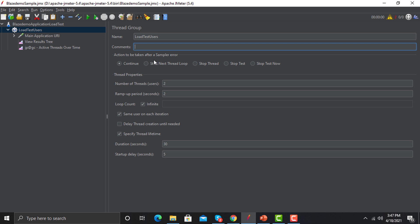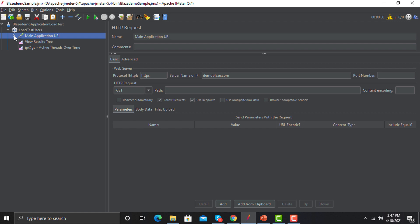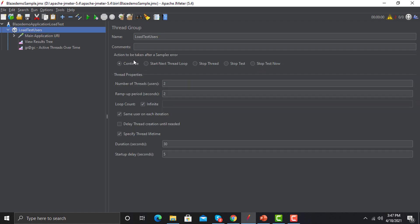Then we have the action to be taken after a sampler error. This is a sampler, and this is saying what your script should do once it encounters some error. Usually in 90% of cases we go with the Continue option. The reason to use Continue is that there may be some five percent failures — that's fine — but we need to know what happened with the 95% of the users or the flows.